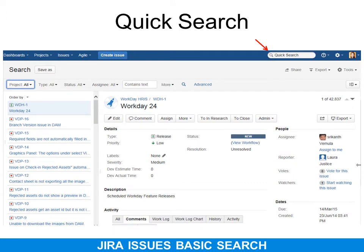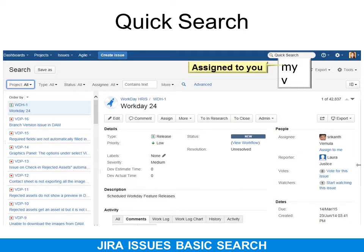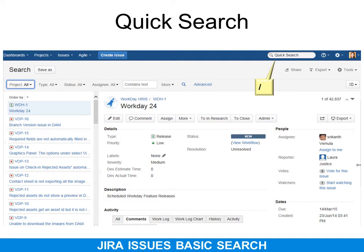The quick search on the navigation bar lets you type something quick like 'My', which will show all issues assigned to you. Or 'V' for version — for example, V3 or V6.2 — so you can find the version of the issues you're working on. To quickly move your cursor into the quick search bar, simply type the forward slash anywhere on the page.